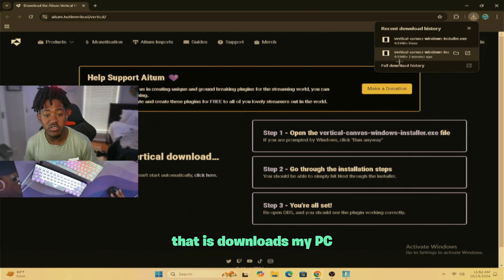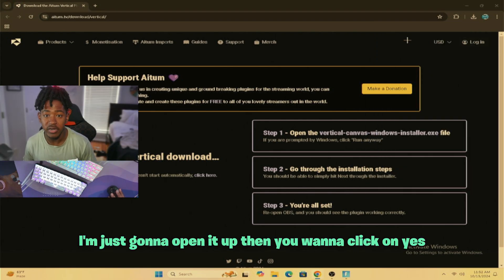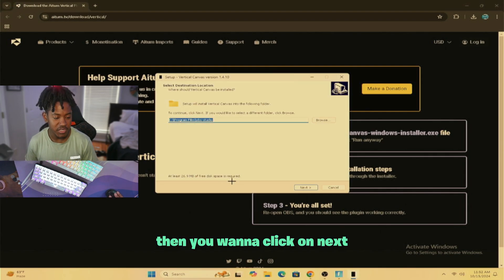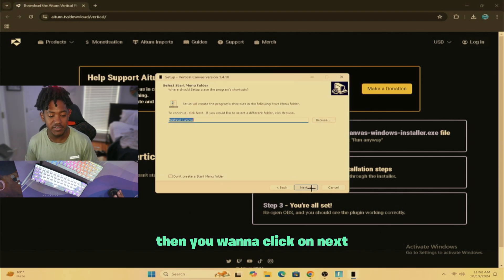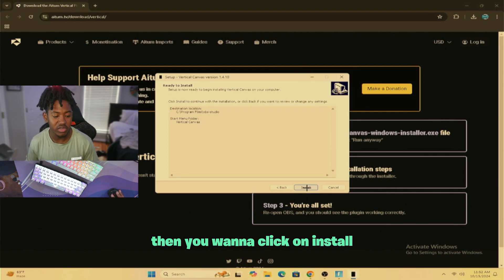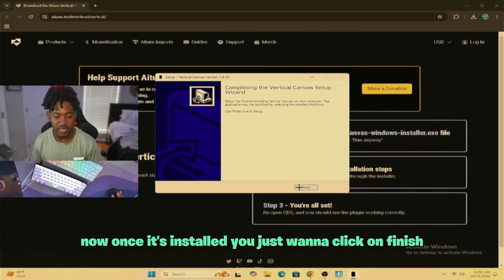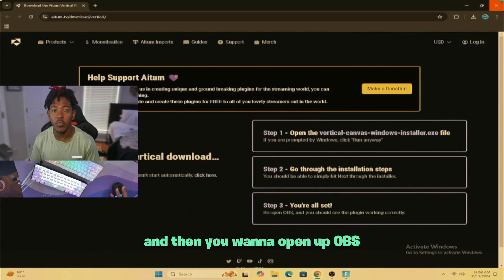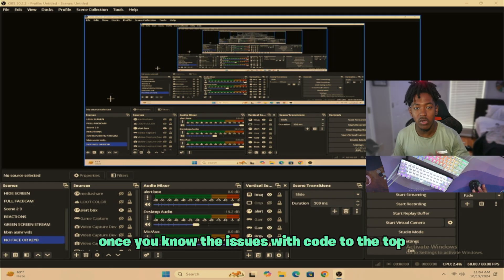Now that it's downloaded to my PC, I'm just going to open it up. Then you want to click on Yes. Then you want to click on Next. Then you want to click on Next again. Then you want to click on Install. Now, once it's installed, you just want to click on Finish. And then you want to open up OBS.